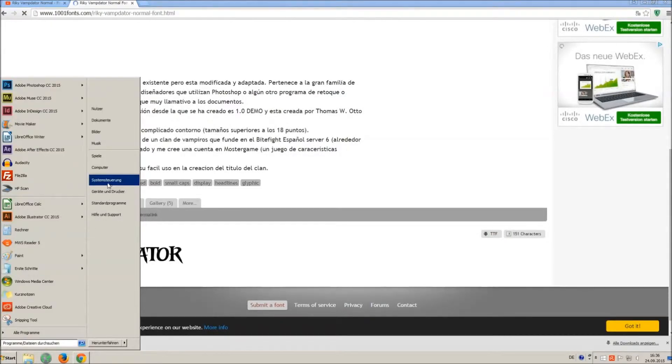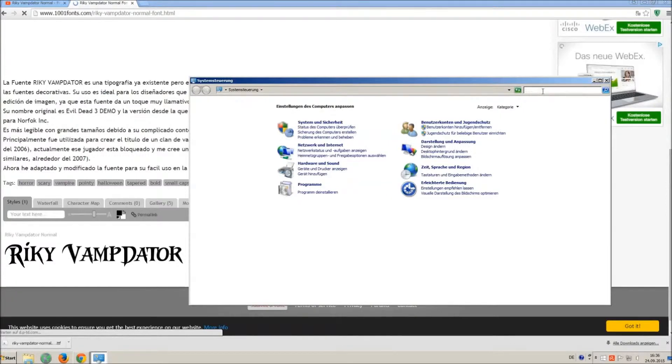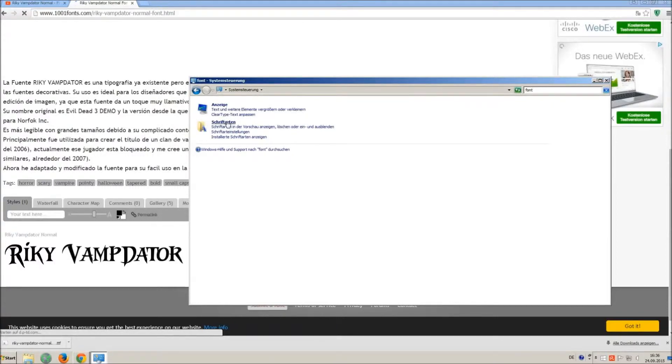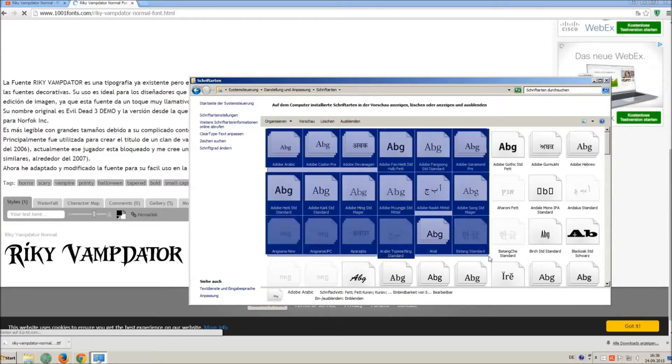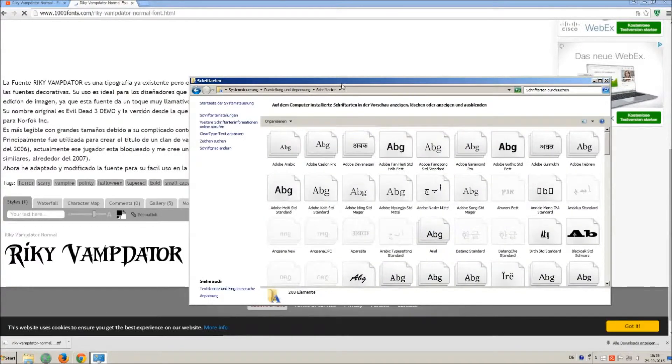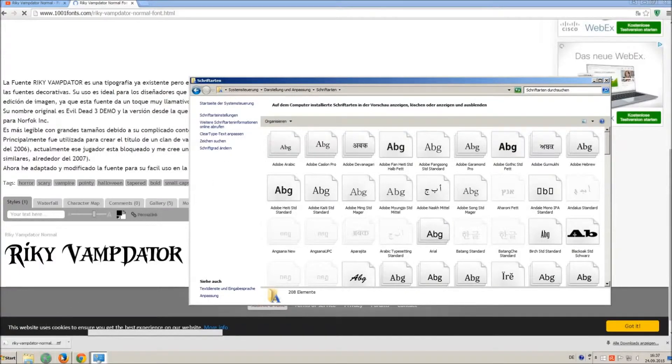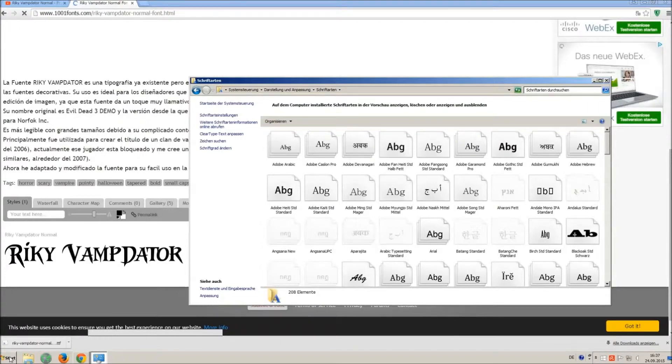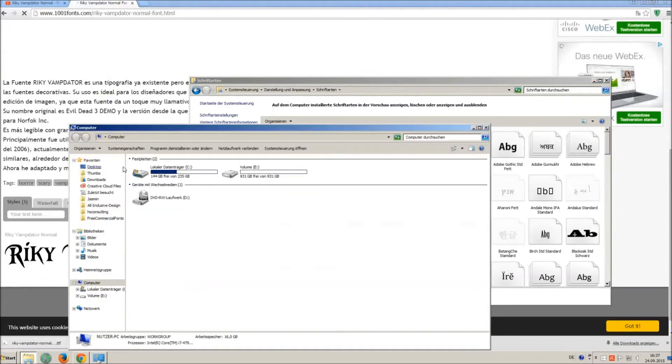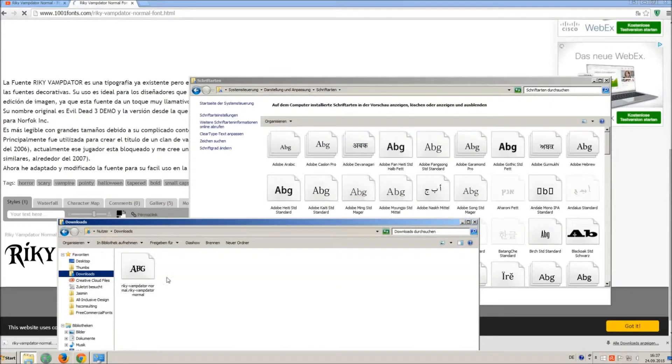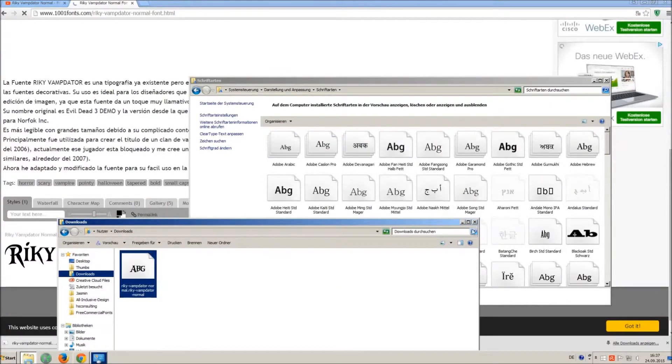Now go on start and on control panel and search font. You can see all the installed fonts on your computer. All you have to do is just simply drag and drop your downloaded ttf file in that window, the font will install automatically. So just open your download folder and drag and drop the ttf file to the control panel window.